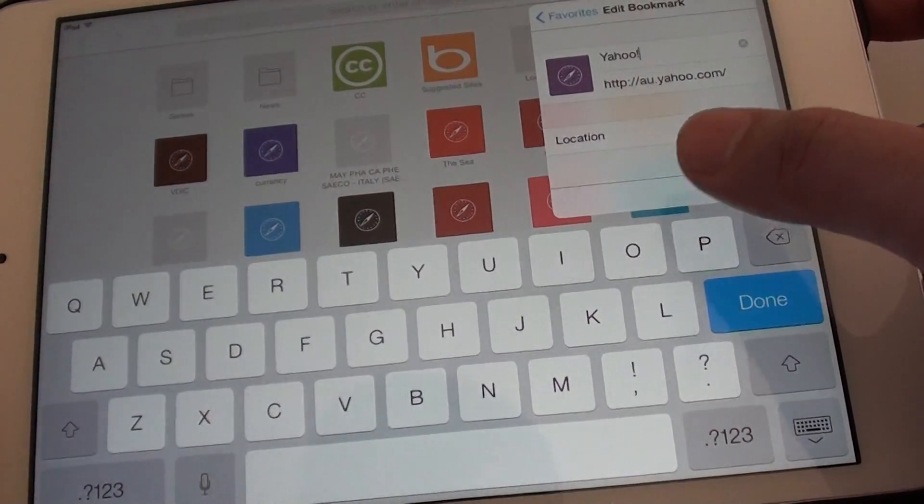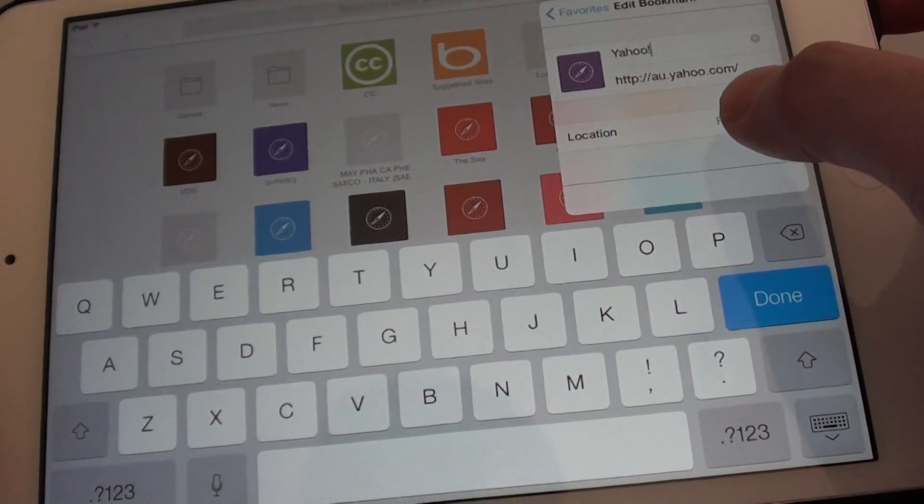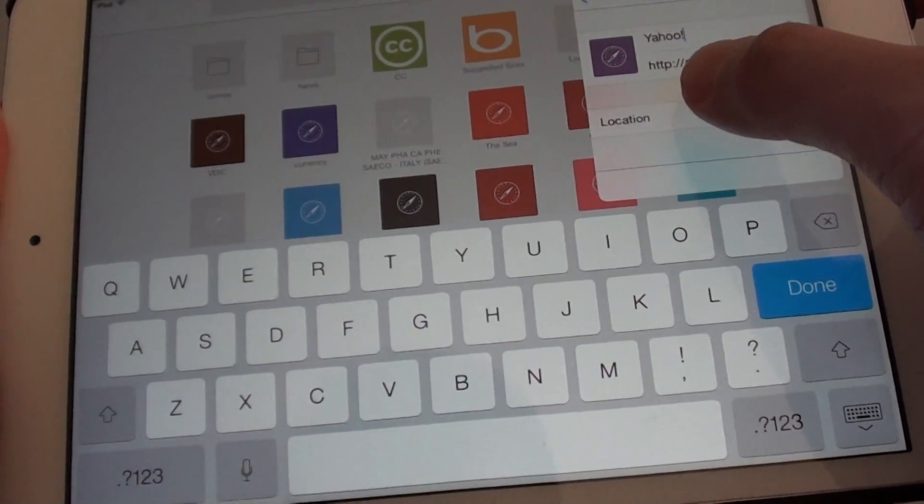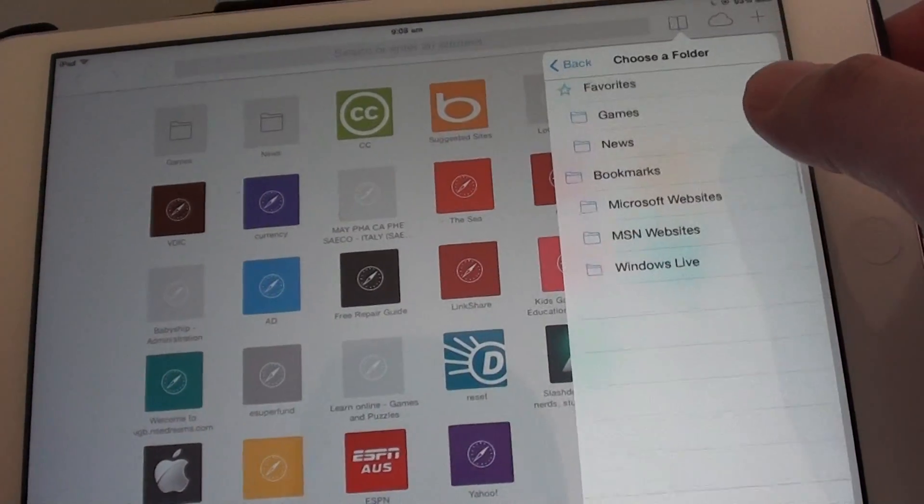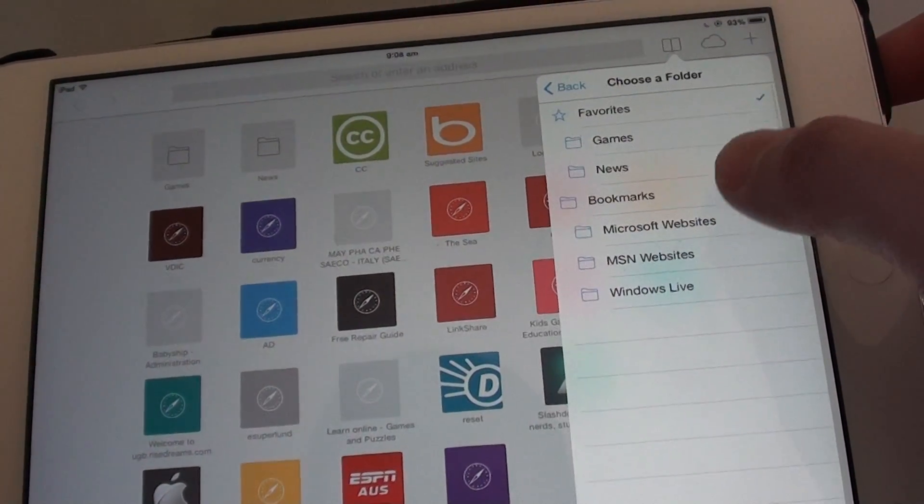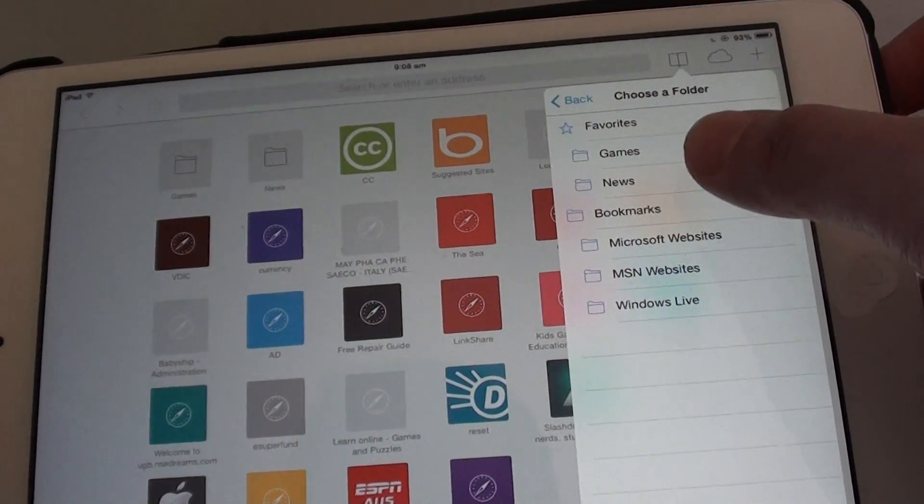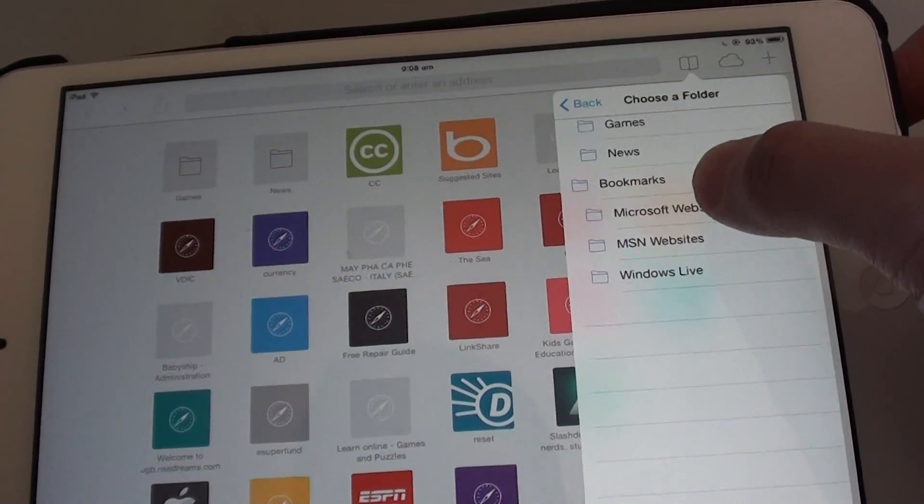Tap on that bookmark and now tap on the locations down here. And then you can choose where you want to place the bookmark.